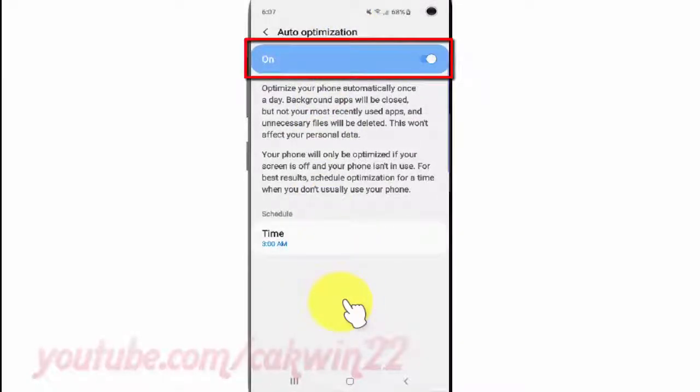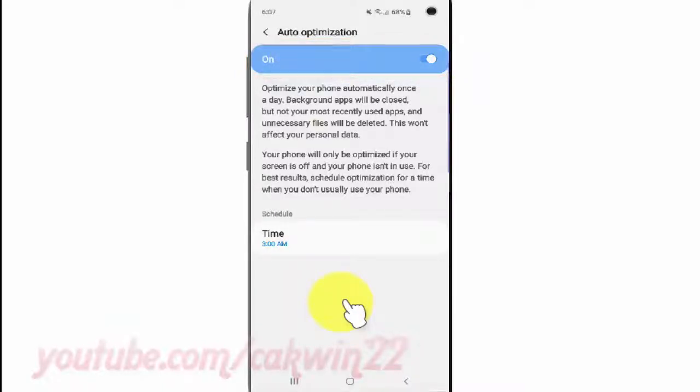Tap the auto-optimization switch until blue to enable, or tap until gray to disable.